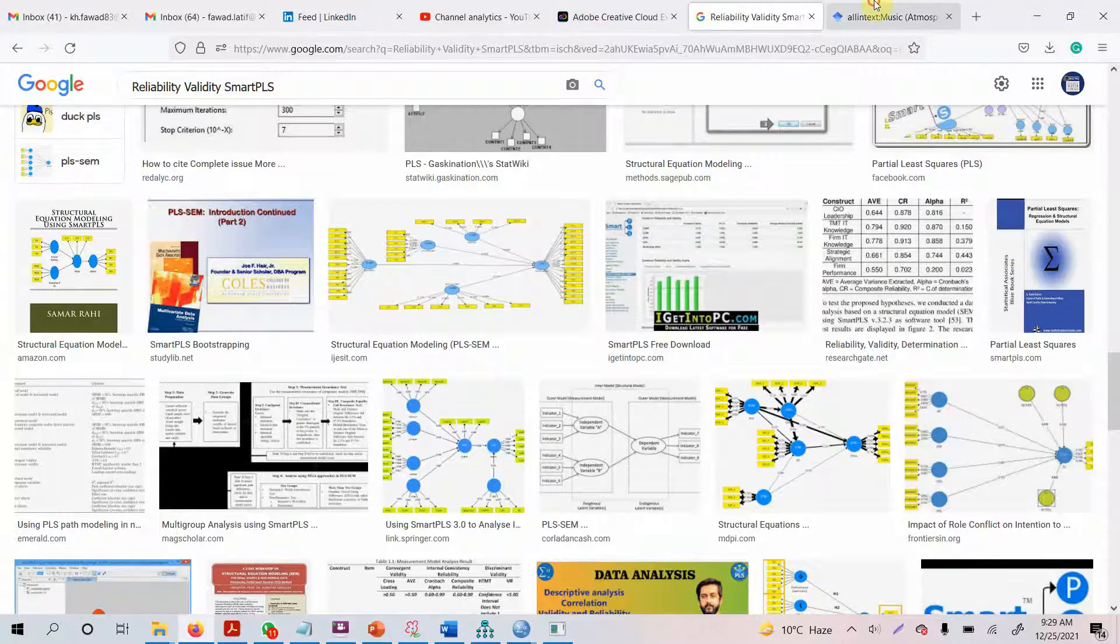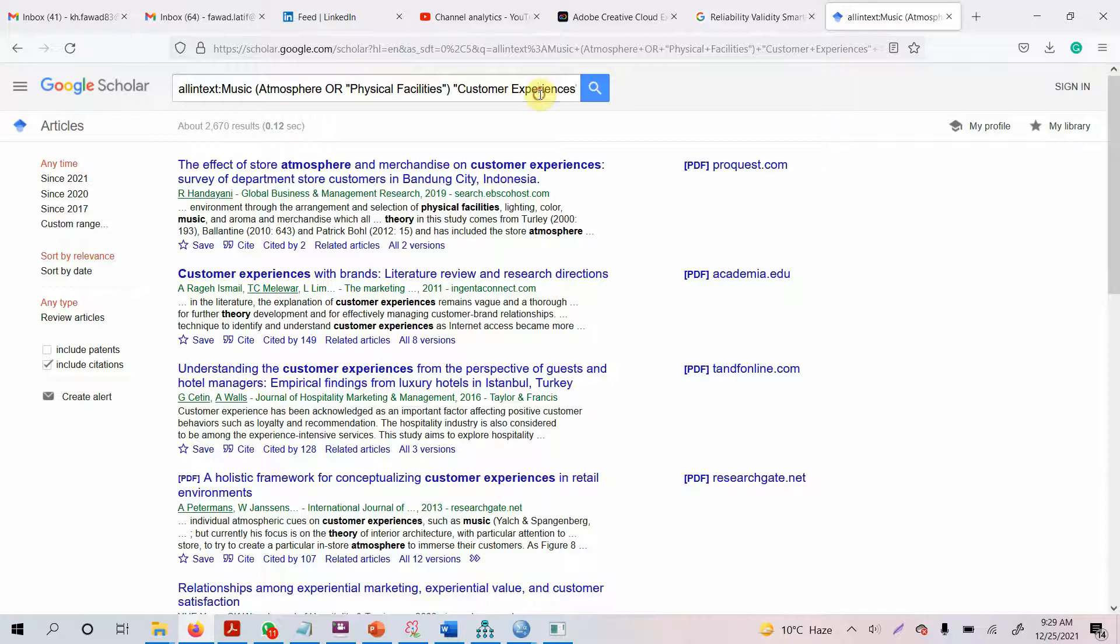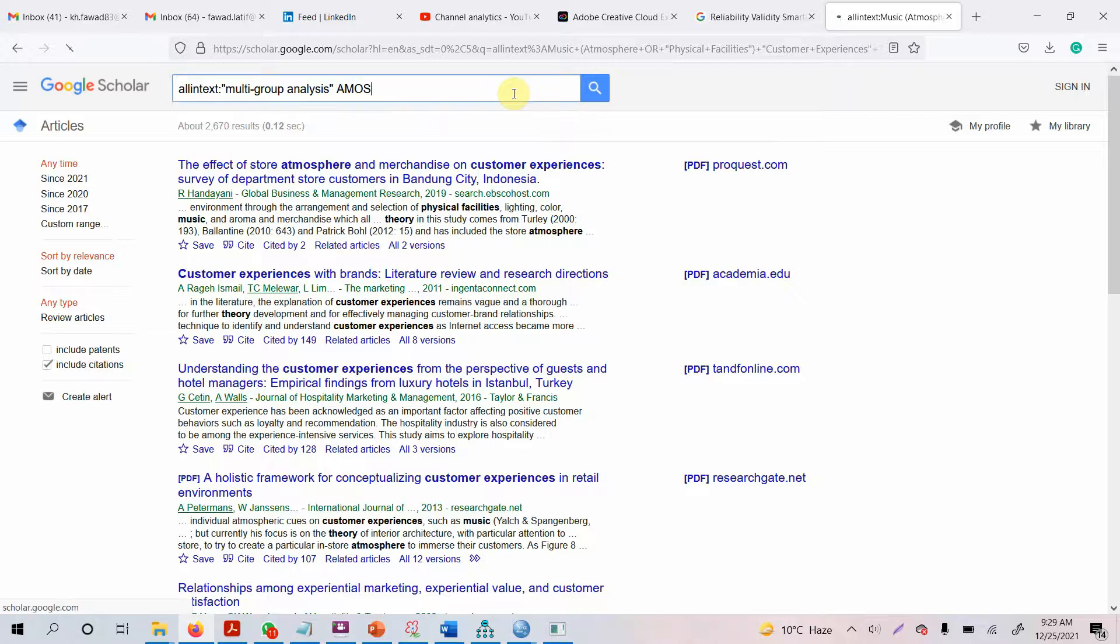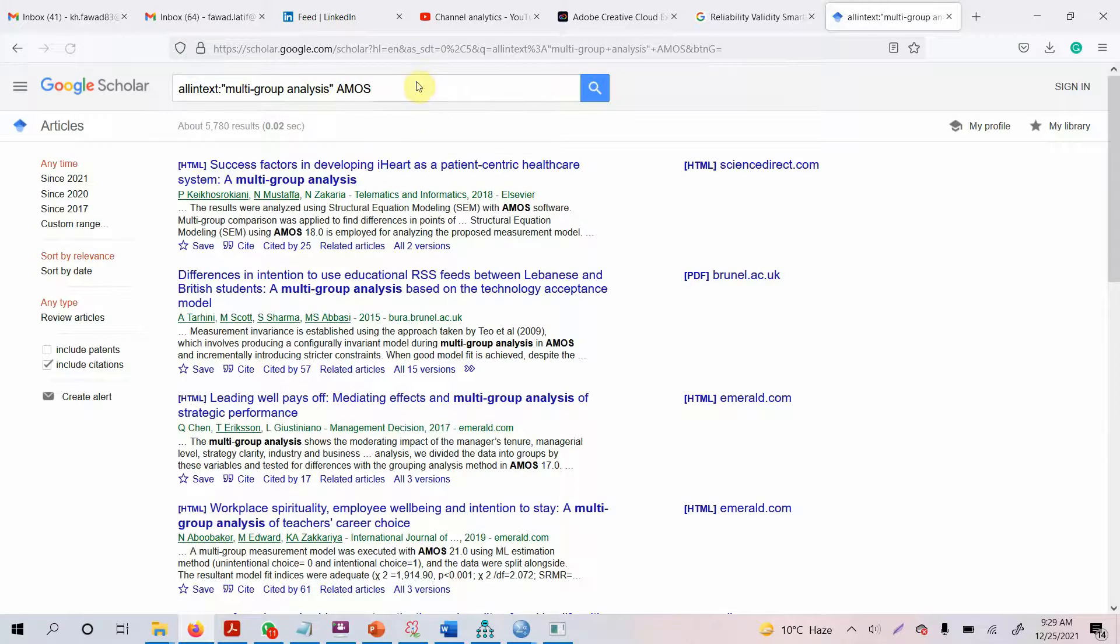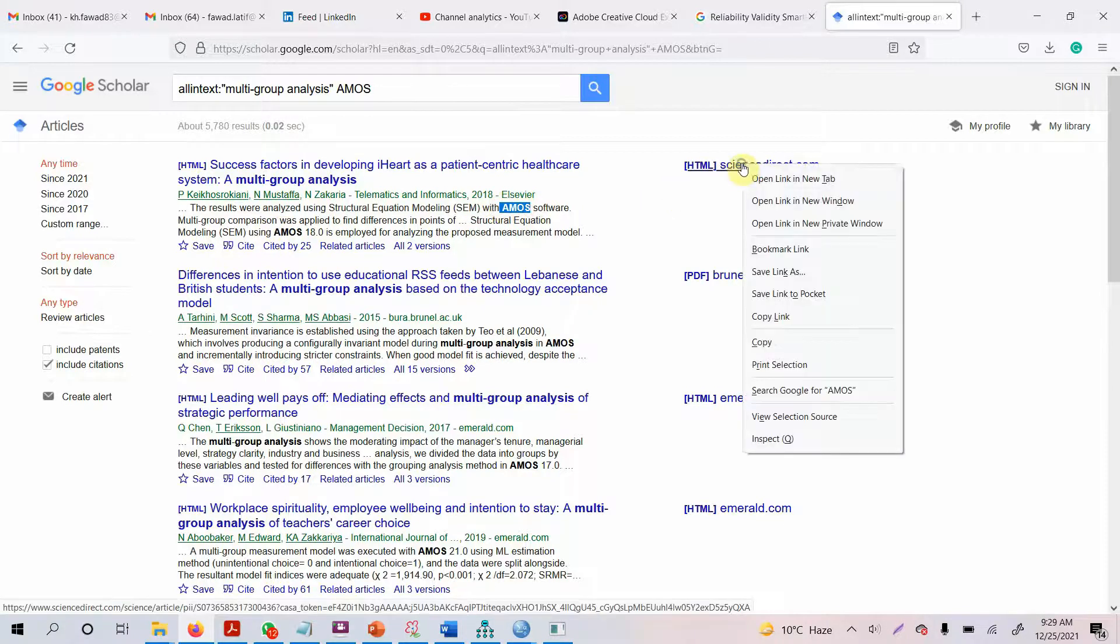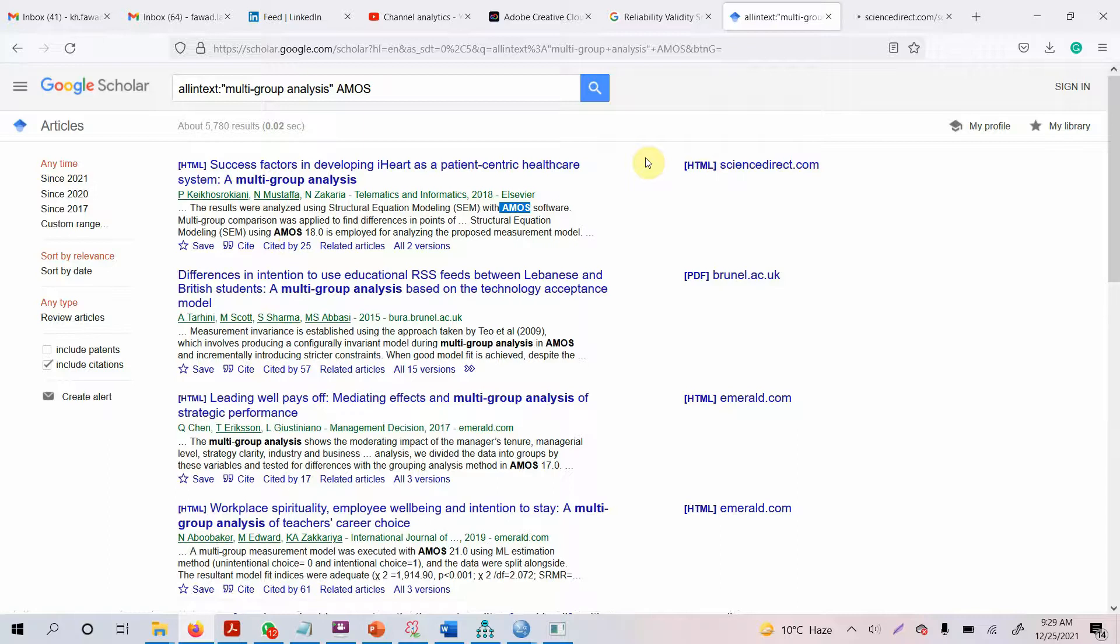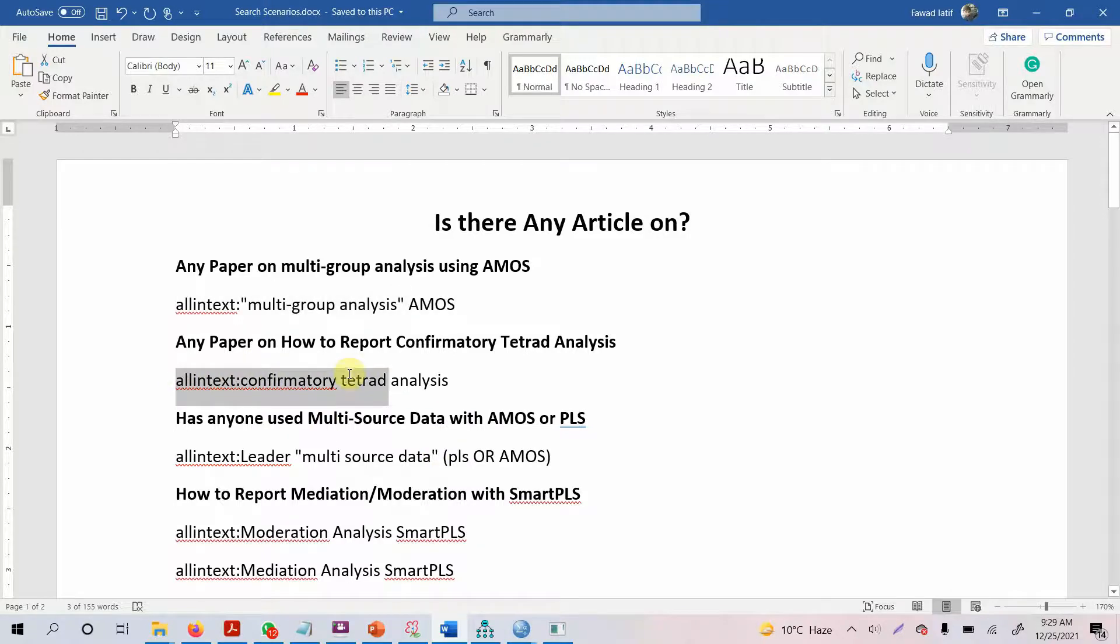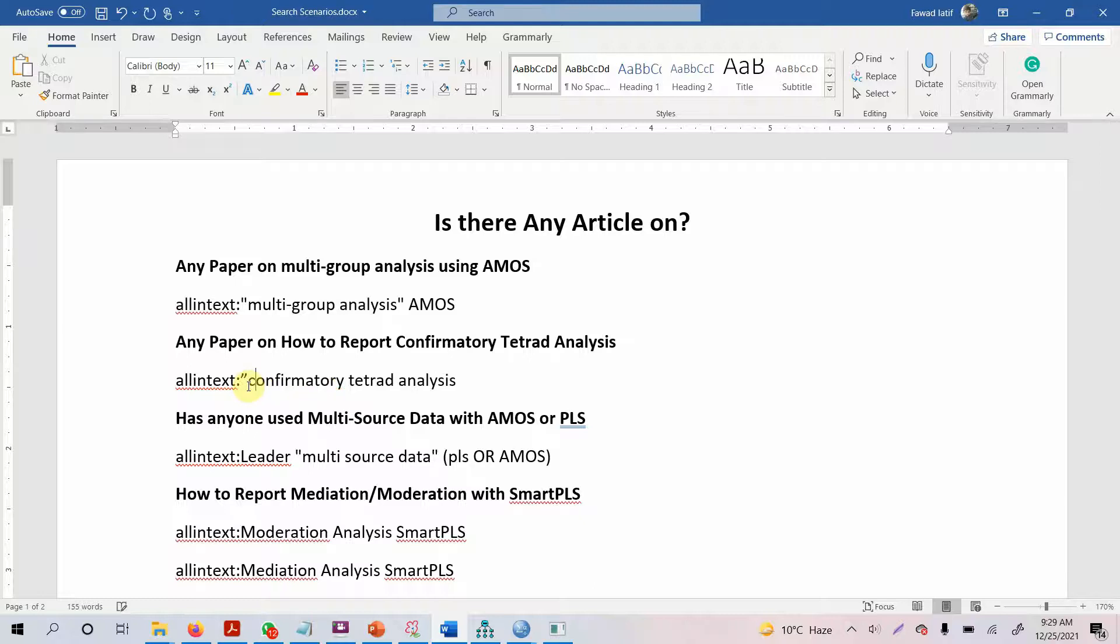Here is Google Scholar. I'm searching for multi-group analysis in AMOS. Let's press enter. Here are the papers that have used multi-group analysis with AMOS. You can simply open these papers and see how they've used it, analyzed it, and reported it. Similarly, you can do this for confirmatory tetrad analysis. You can put it in quotes or inverted commas.